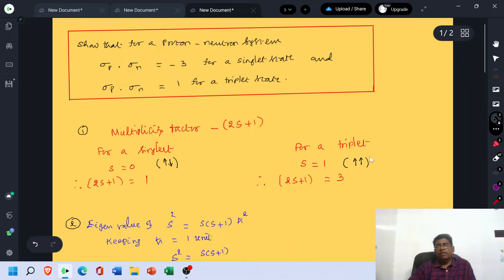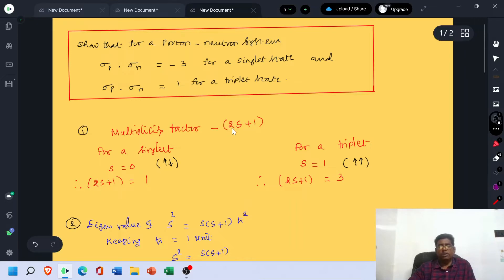In the case of the triplet state, both nucleons have parallel spin — proton and neutron are having parallel spin. So the resultant spin S equals 1. If you put S equal to 1 in the equation 2S plus 1, we get 3. In this way, we obtain the singlet and triplet states.